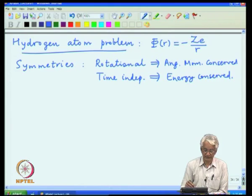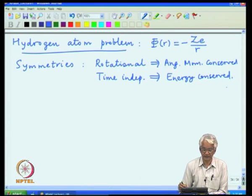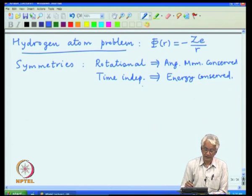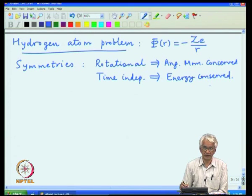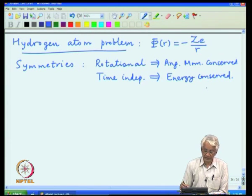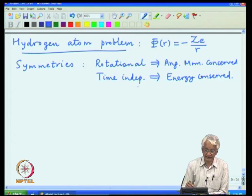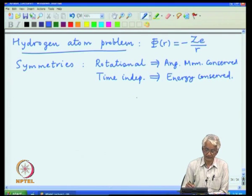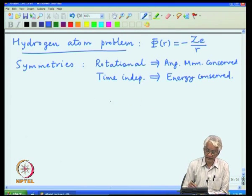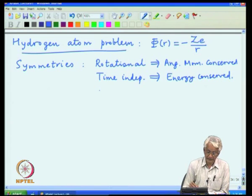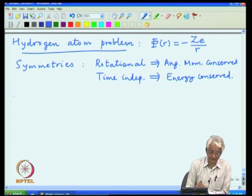One symmetry is the time independence of the Hamiltonian, which means energy is conserved. Another symmetry is rotational symmetry, which means angular momentum is conserved. There is a third symmetry which is discrete, instead of these two continuous symmetries, and that is called parity.